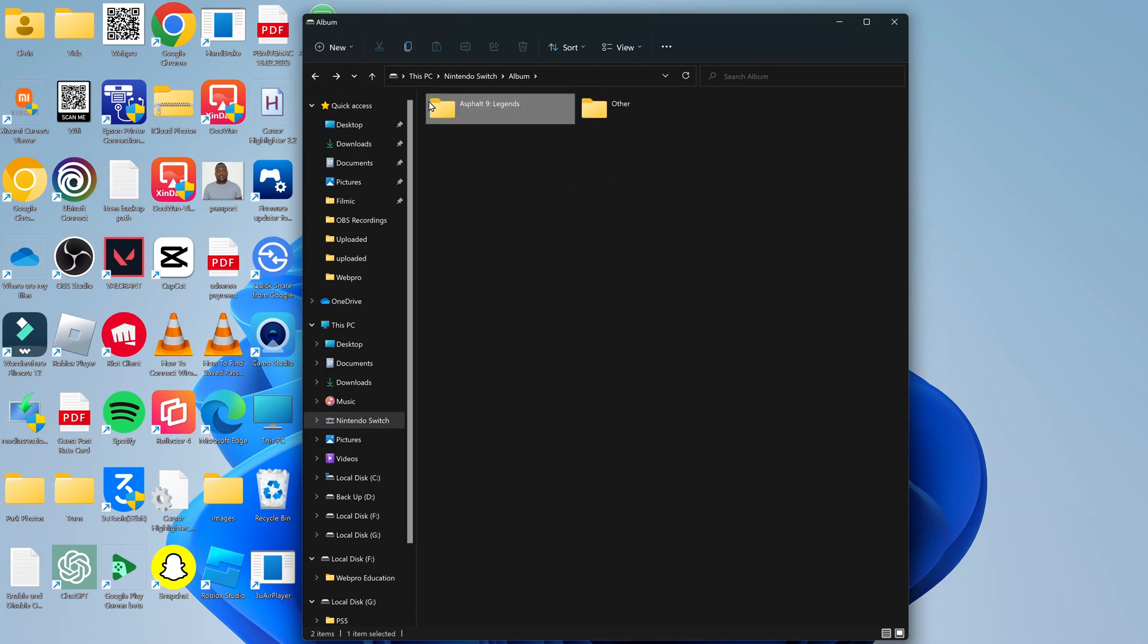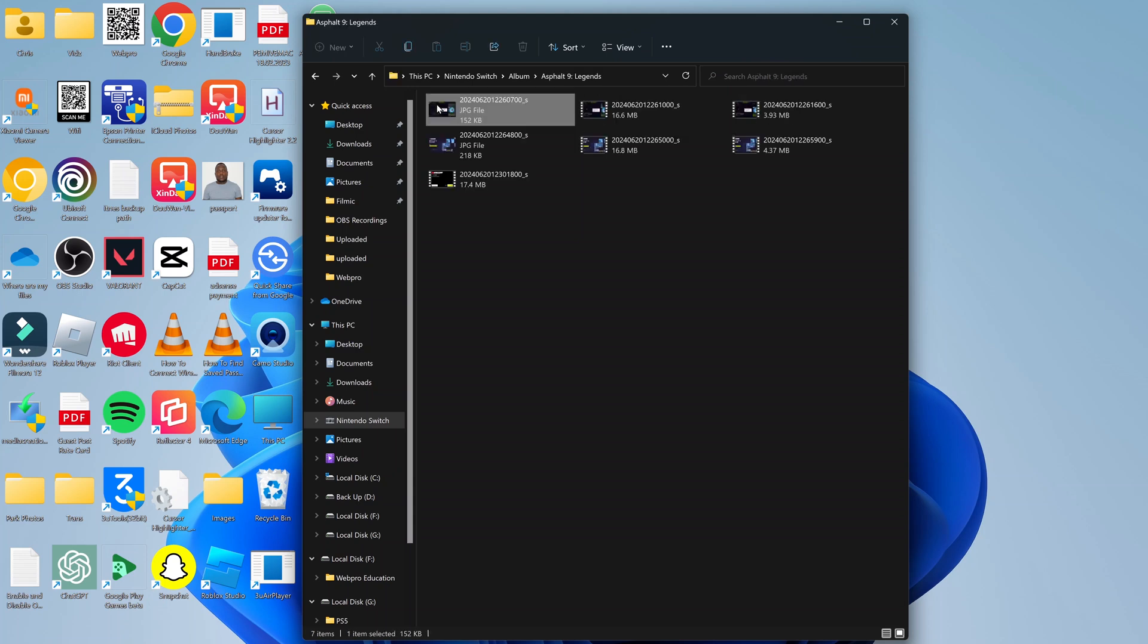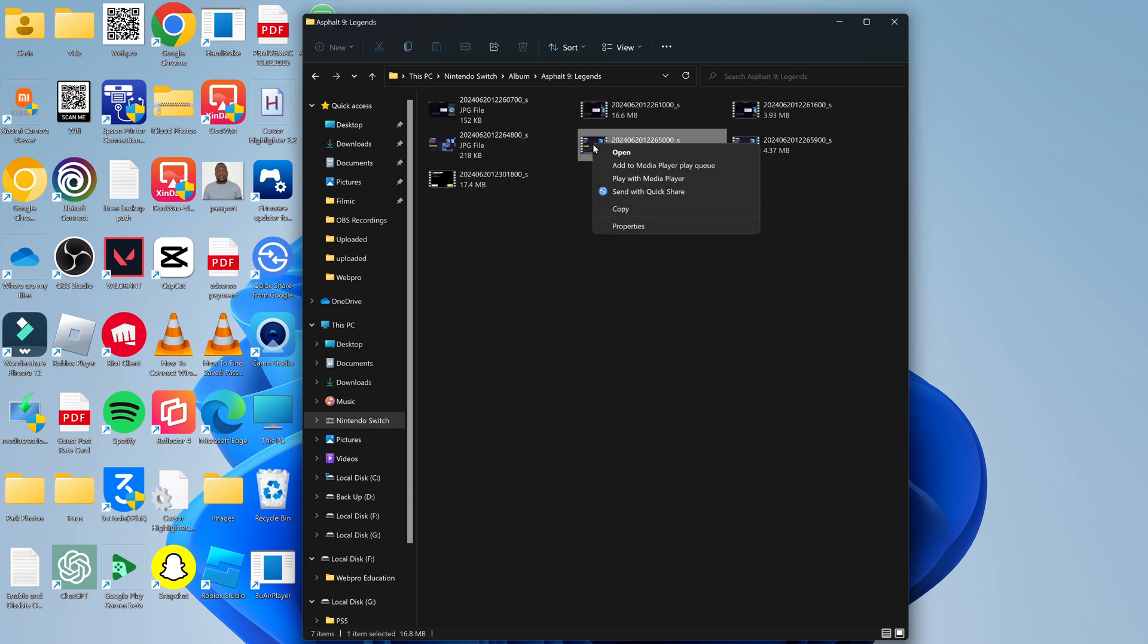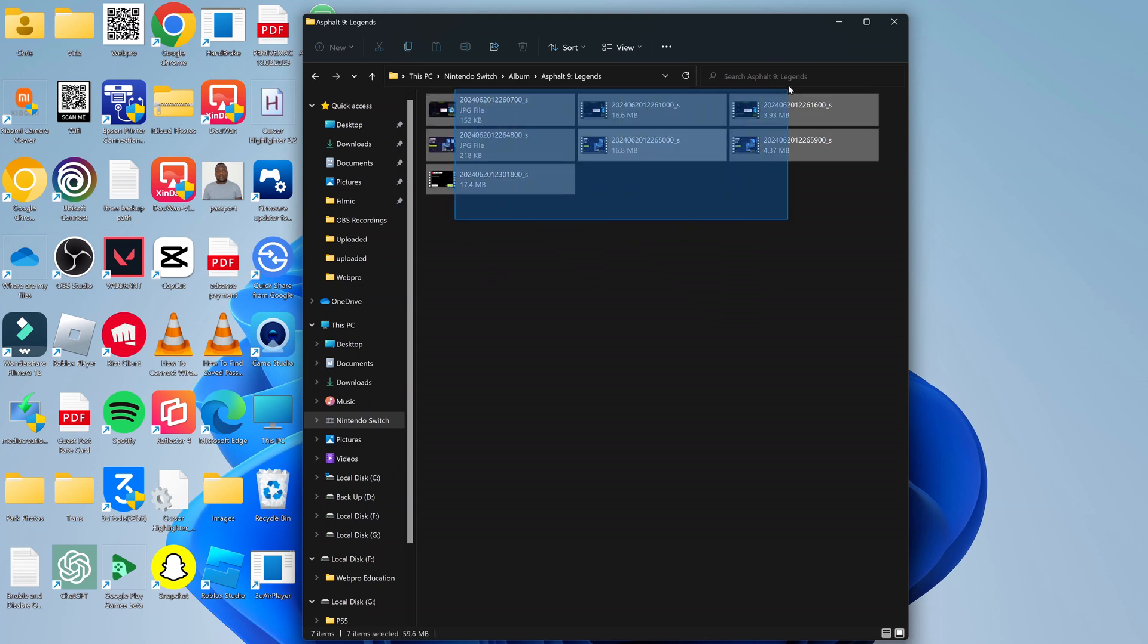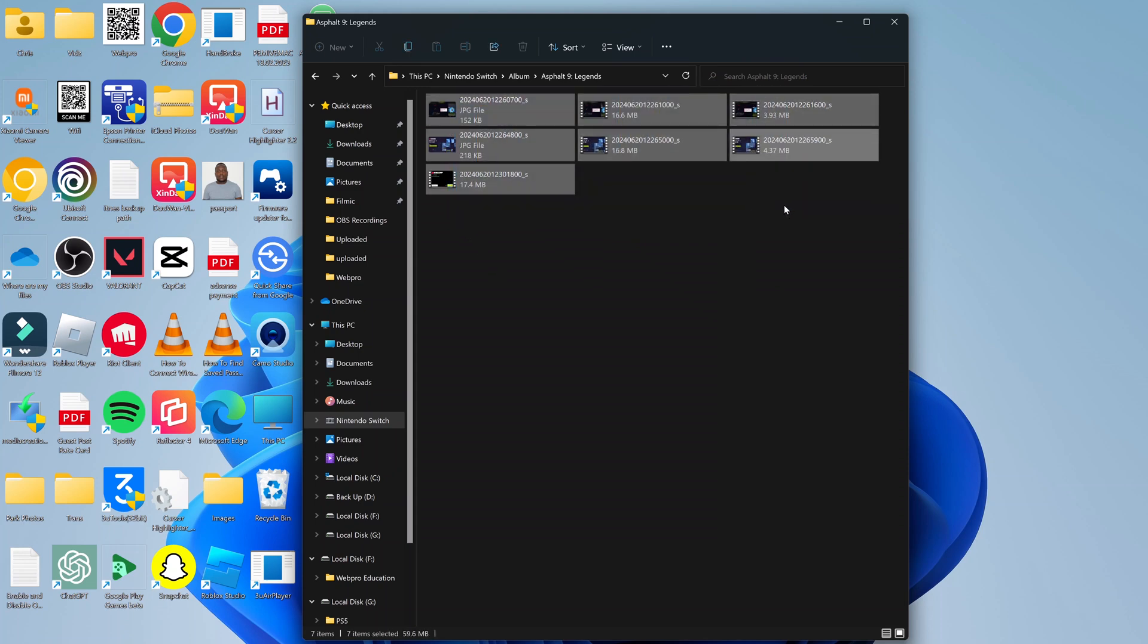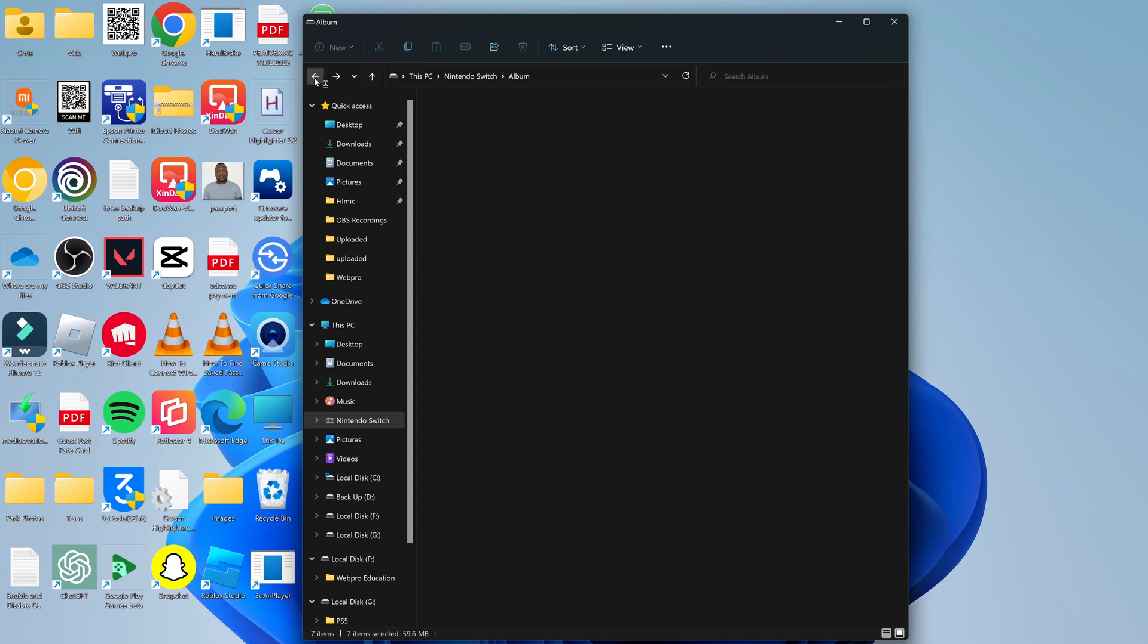From here, since this is a virtual drive, you can't leave them here. You can just copy whatever you need to copy. If you want to, you can select everything and copy, and then find a different location on the actual hard drive of your computer.